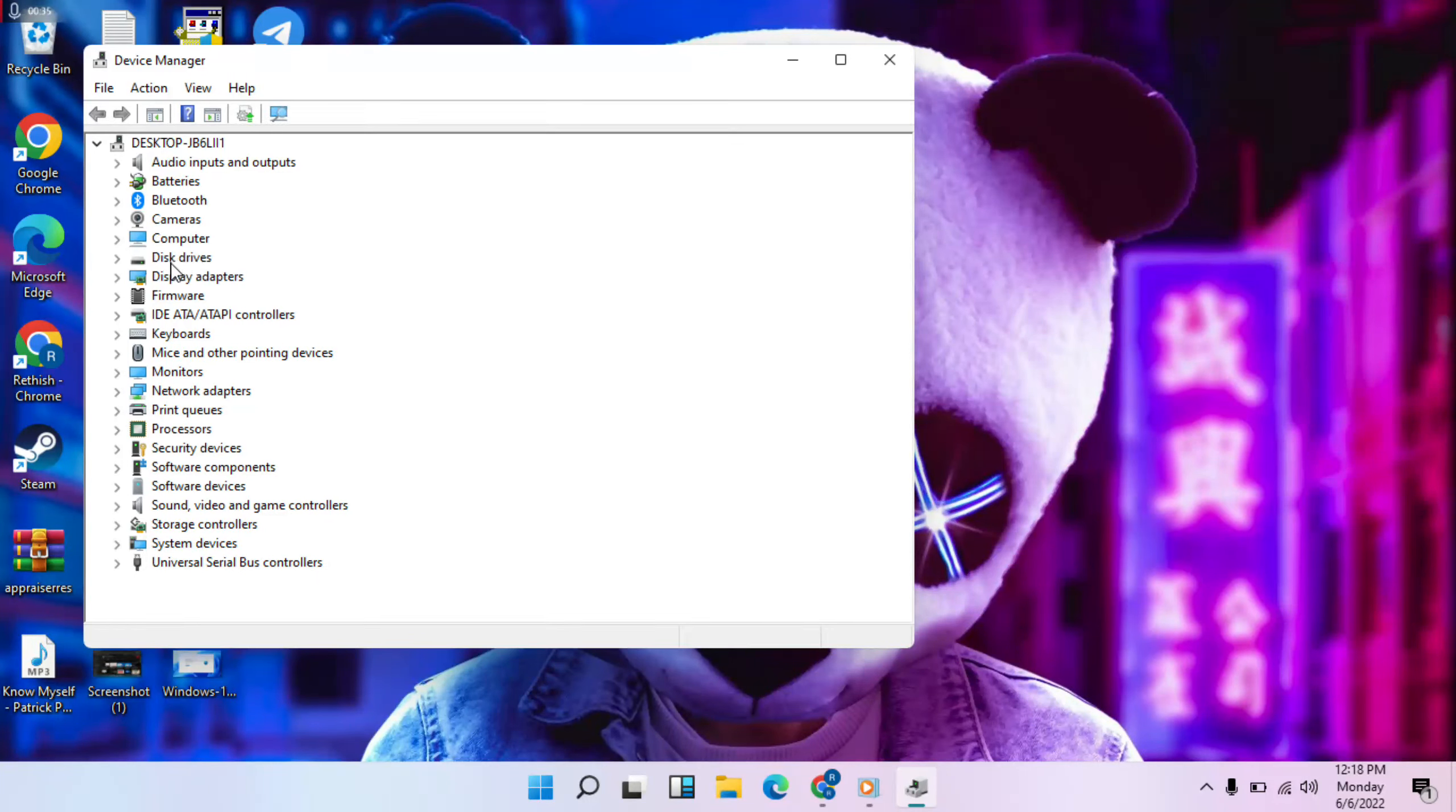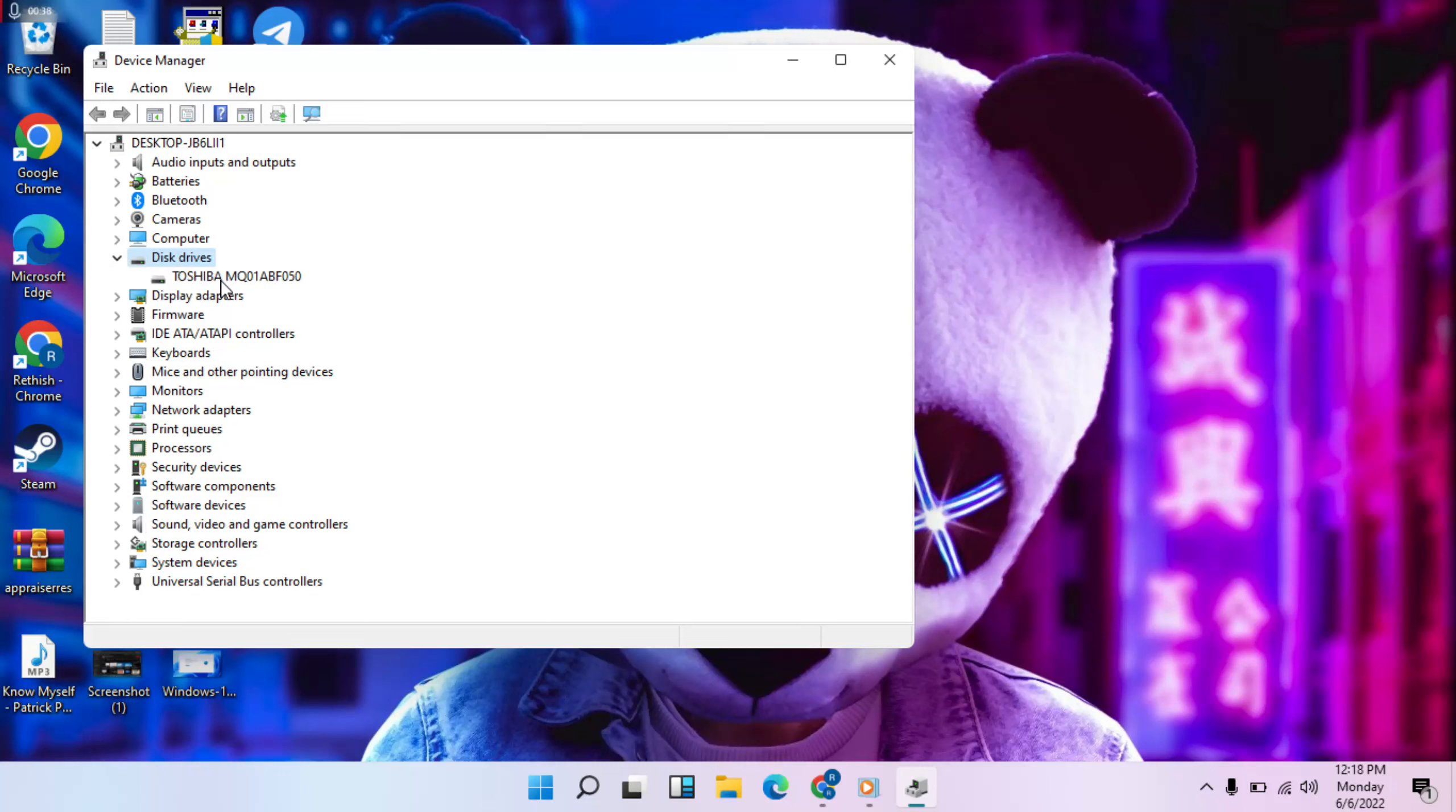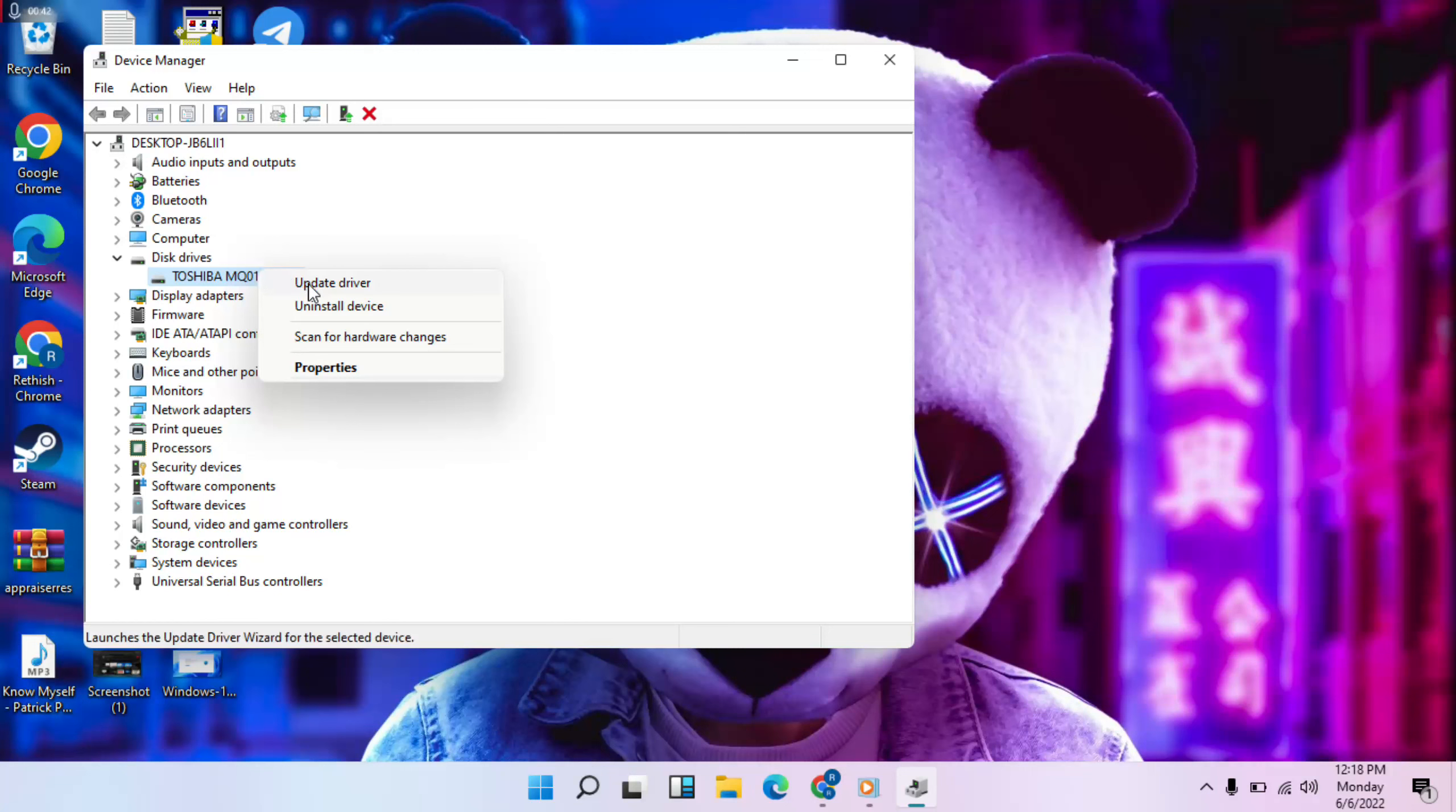Then choose the Disk Drivers, then right-click, then Update Drivers.